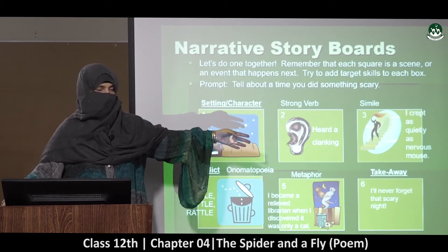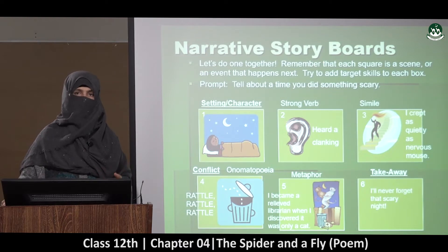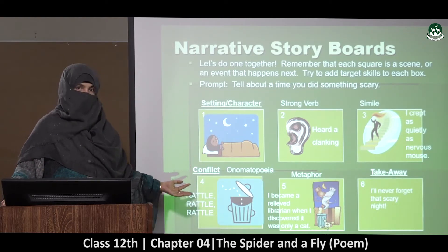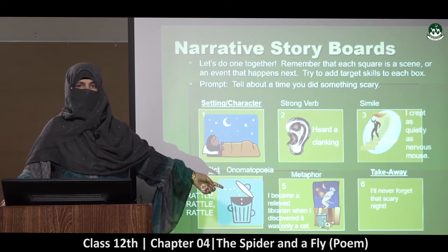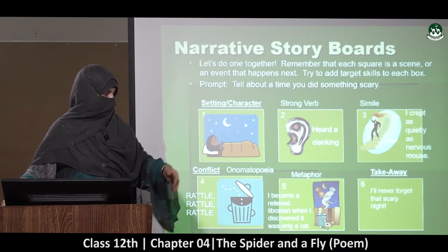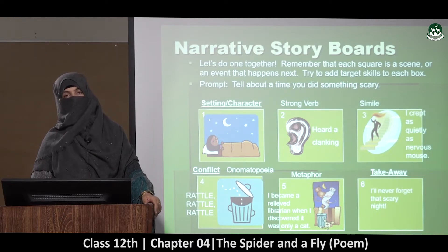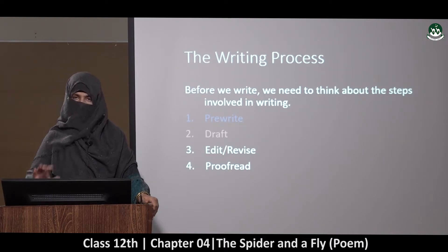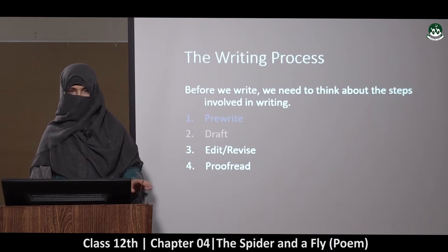Then the conflict box uses onomatopoeia — sounds written as words, like 'rattled, rattled, rattled.' After that, the metaphor box: 'I became a relieved librarian when I discovered it was only a cat.' Note that this is a metaphor, not a simile — 'I became a relieved librarian' versus 'I became as relieved as a librarian,' which would be a simile. This completes the pre-write stage.